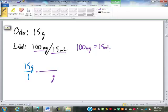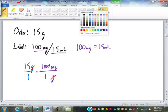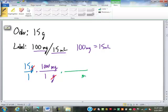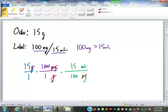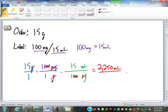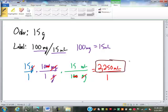One gram is 1,000 milligrams — the grams cancel, we're now in milligrams. Now we convert milligrams to milliliters: 100 milligrams equals 15 milliliters. I'll cross-cancel two zeros from each side, giving 15 times 10 times 15, which is 2,250 milliliters on top; one times one times one equals one on bottom. So we would administer 2,250 milliliters of that medication — most likely an IV of some sort, which we'll look at later.